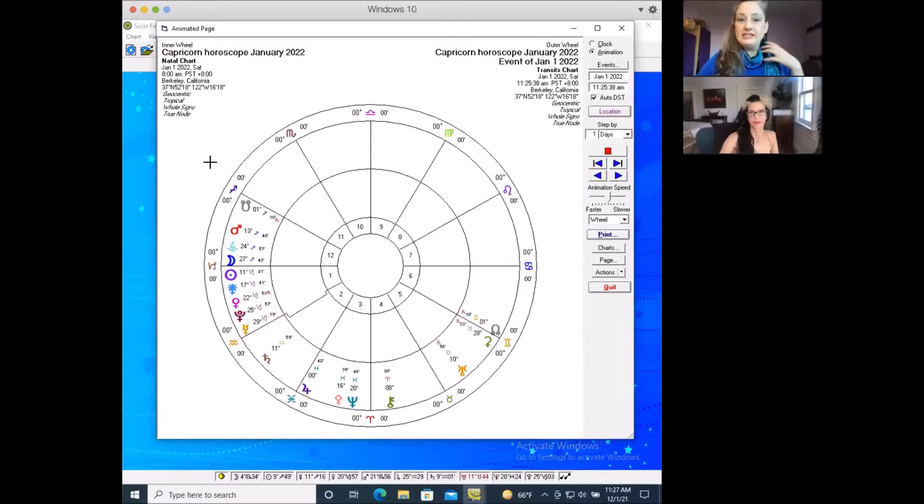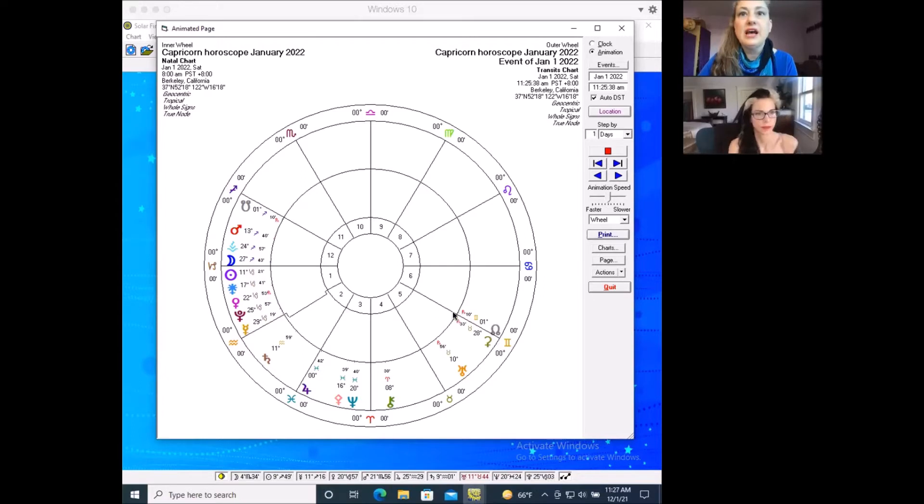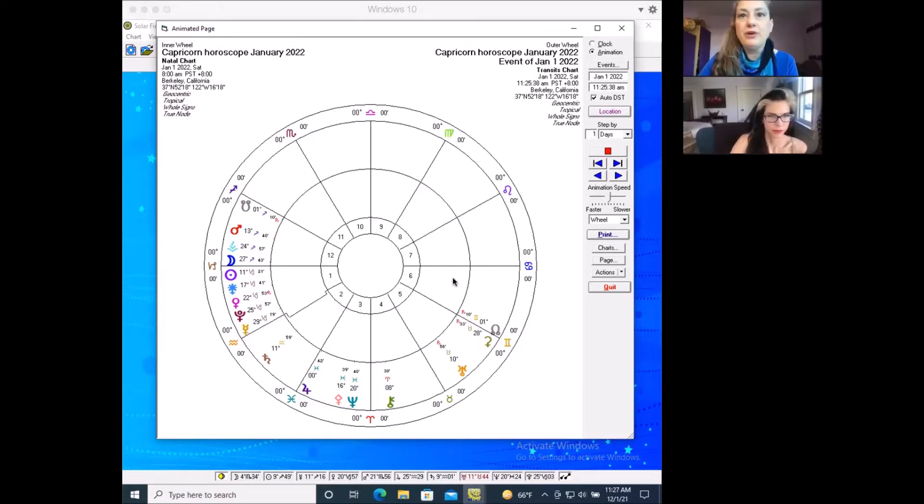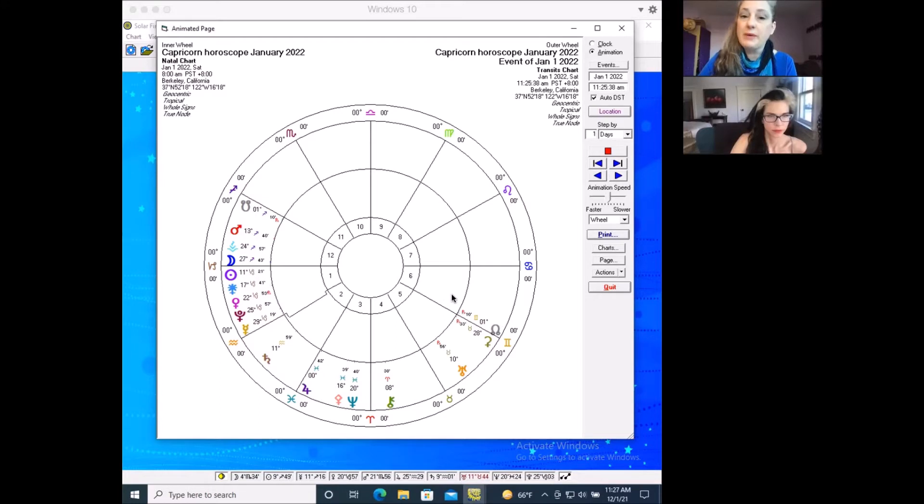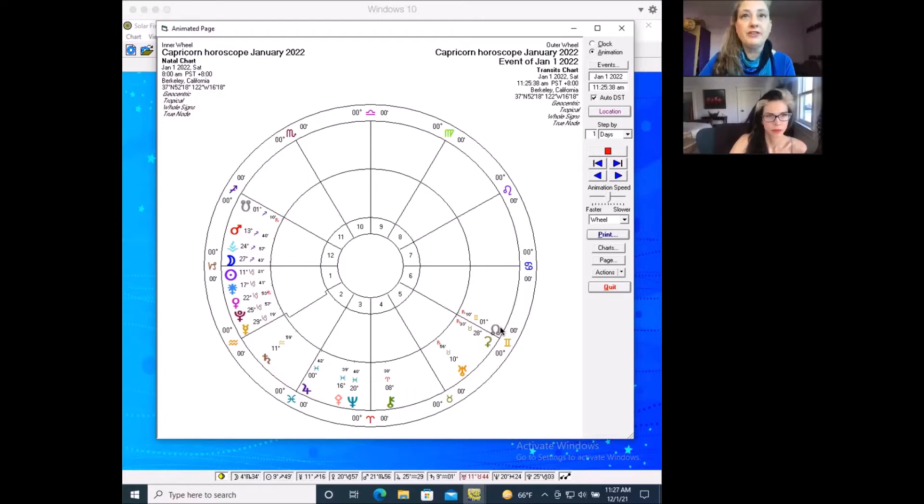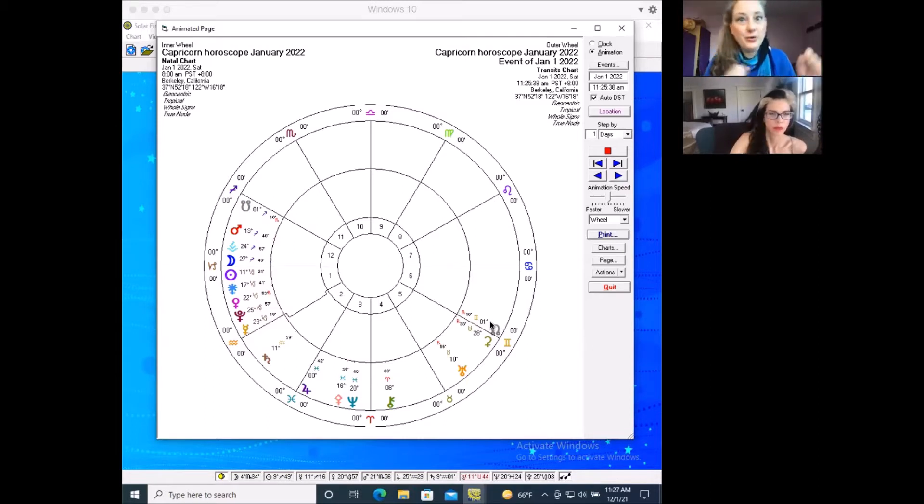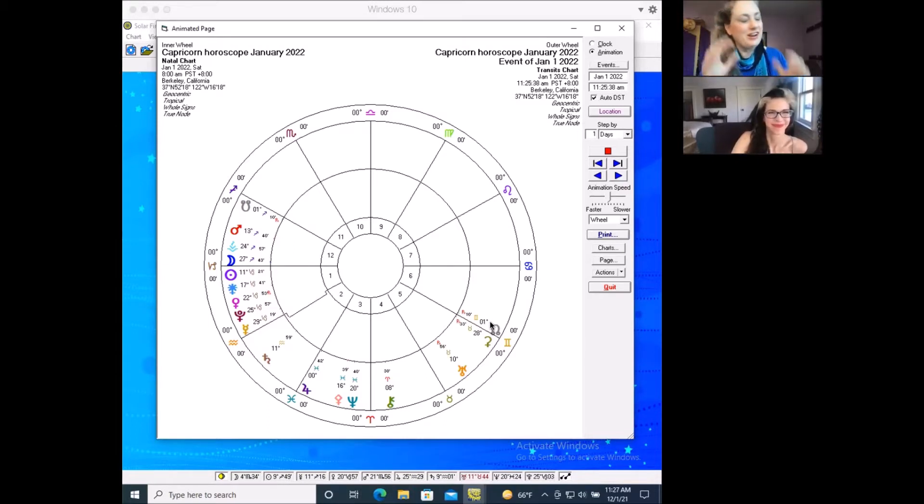So I want to show you something that I think is really important, I think you're going to care about, which is that Ceres is retrograde, and it begins the month retrograde. You can see it right here. And it actually went retrograde in your sixth house back in October, on October 6th. And it's going to be retrograde for a long time, a total of about 14 and a half weeks from that point.